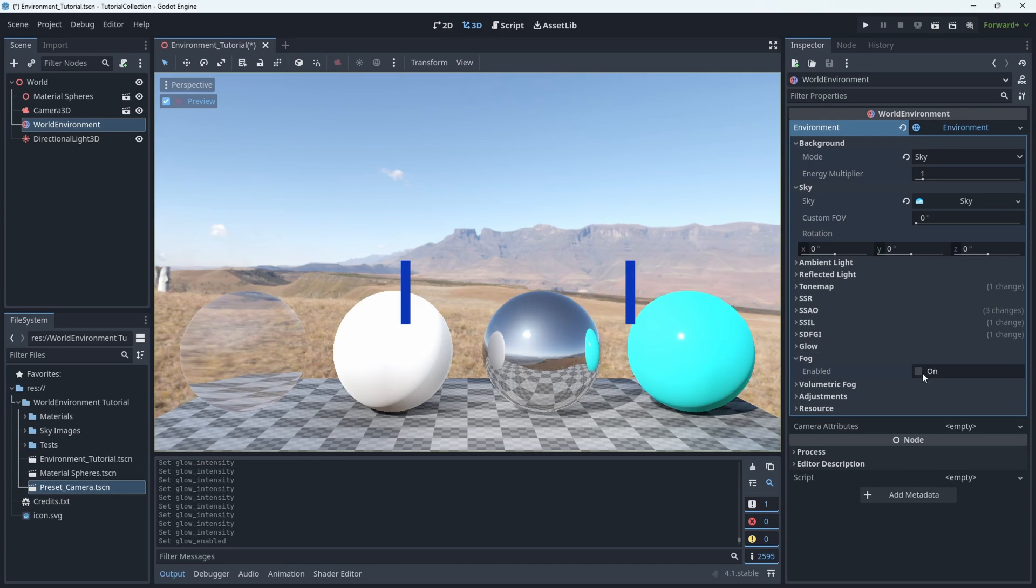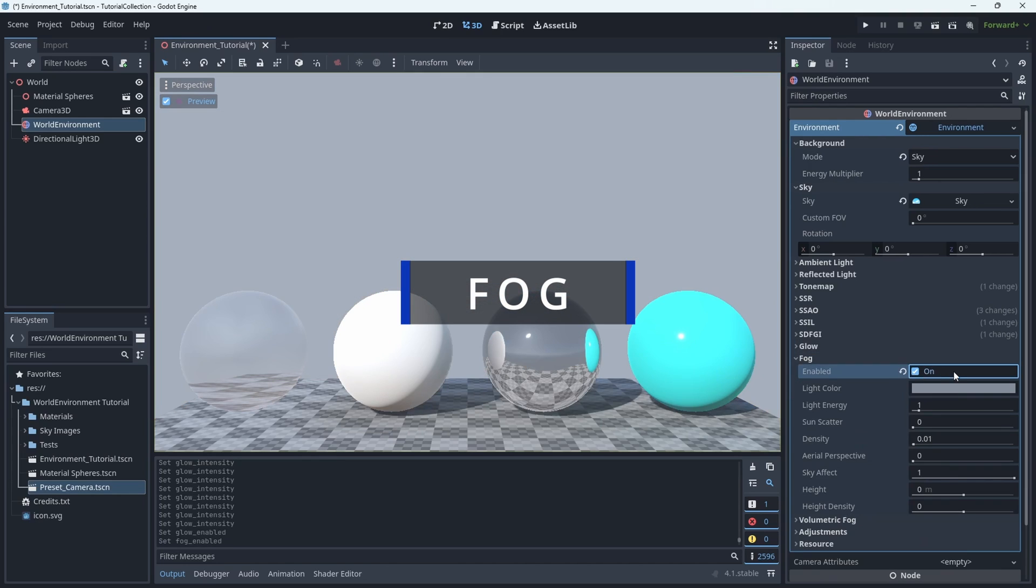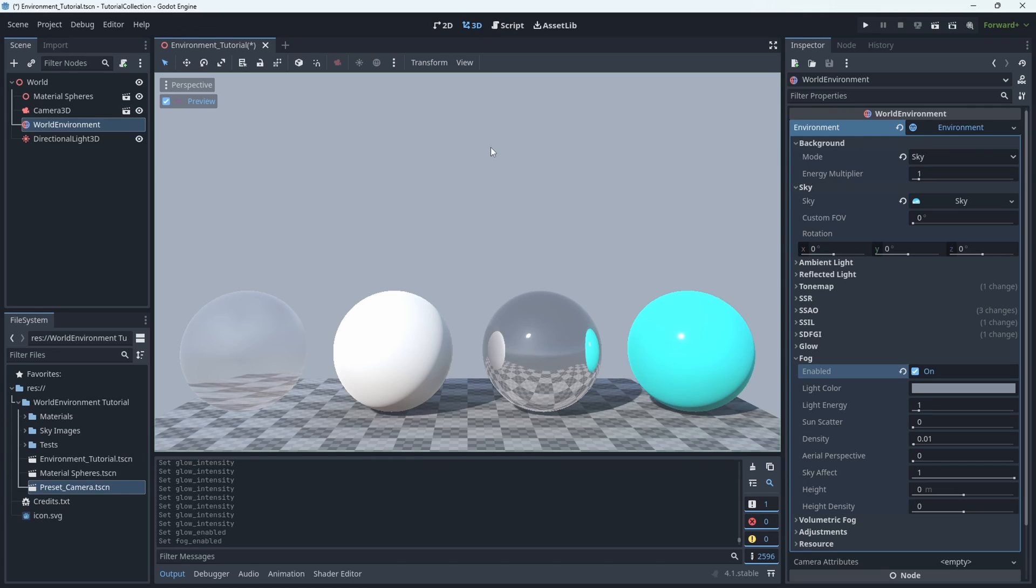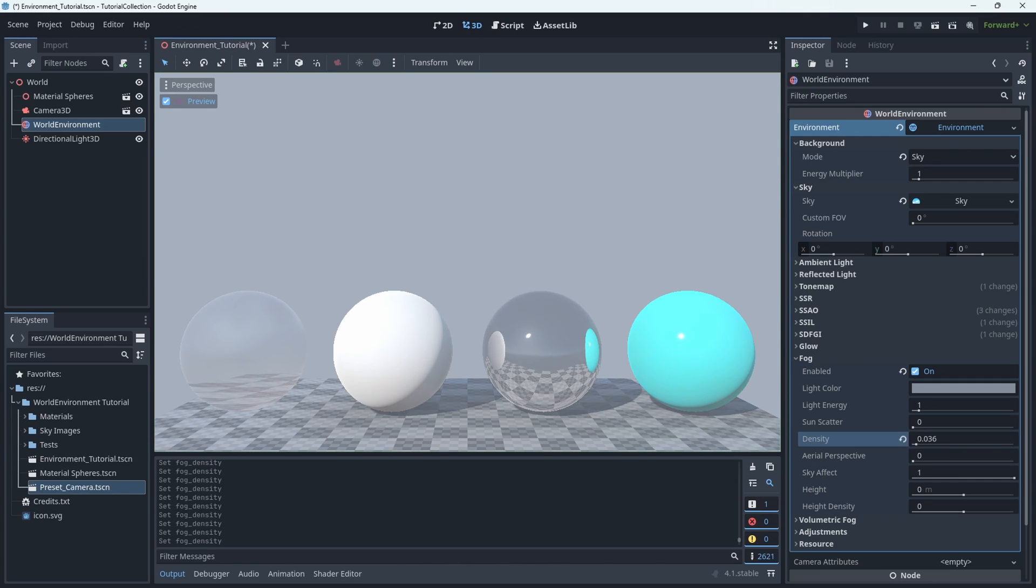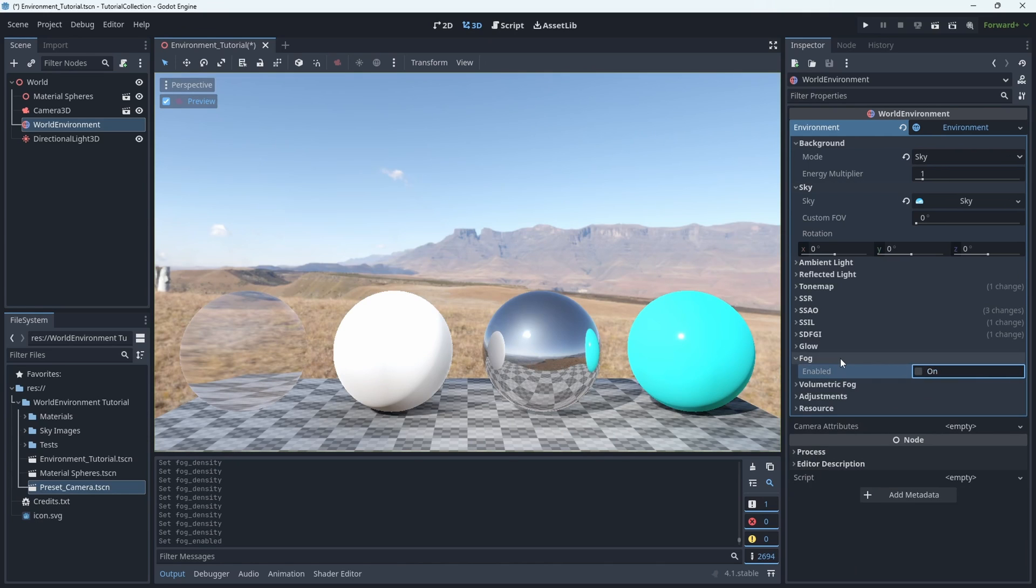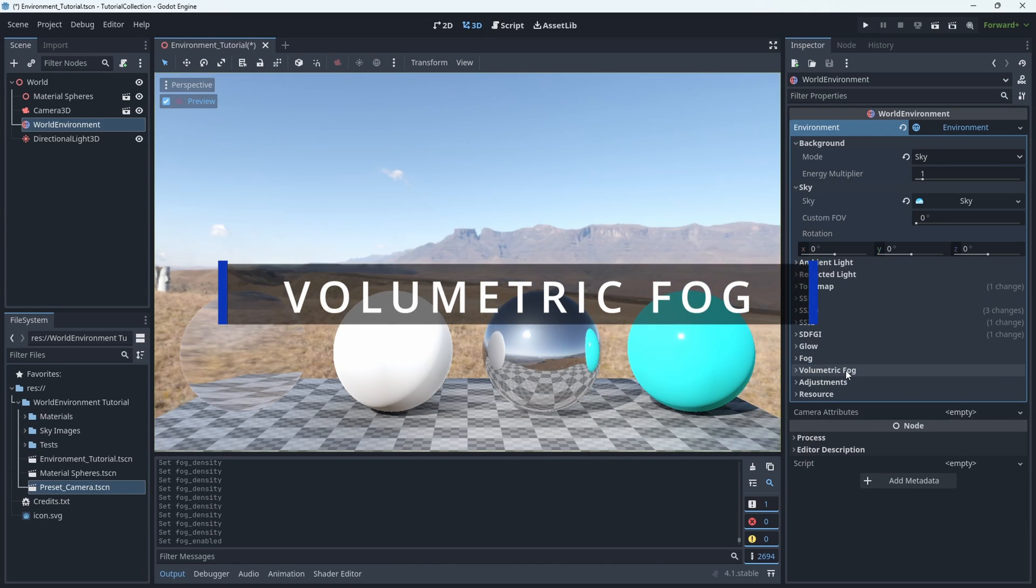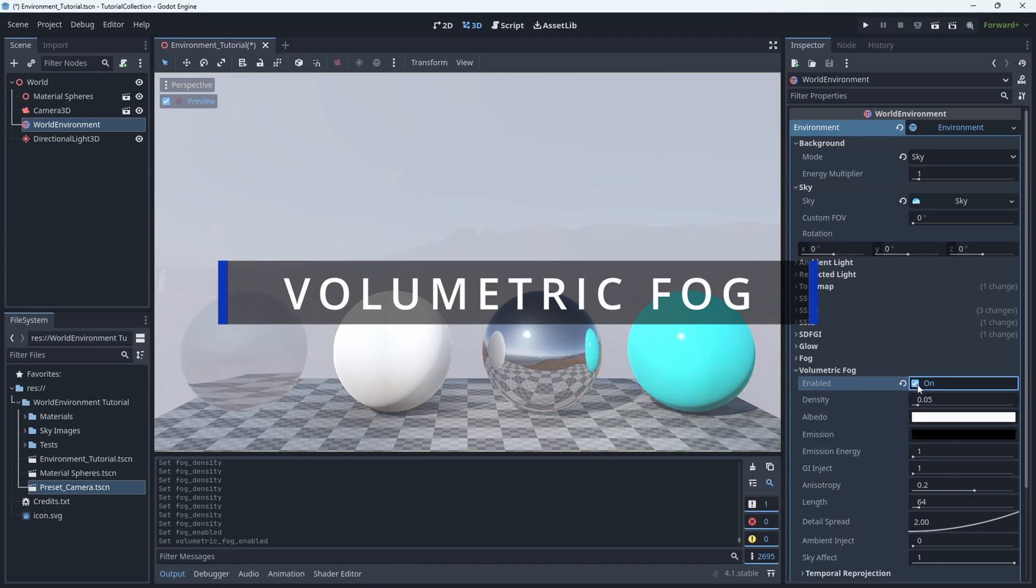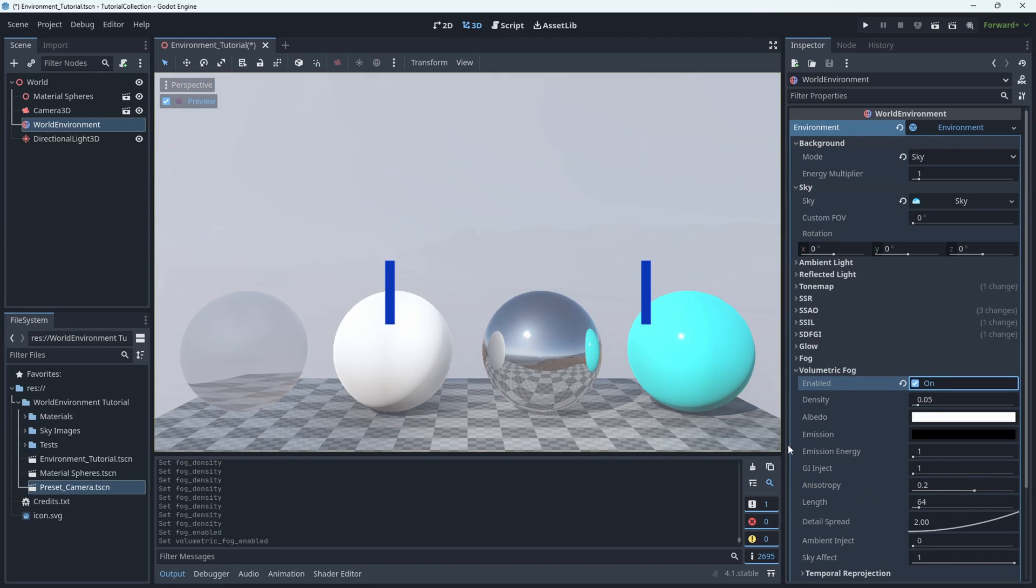Fog, I think is the one option in this area that works in all rendering modes. But if you're using the forward plus rendering mode, you're probably going to want to use the next option, which is volumetric fog, because it accomplishes a similar goal to the fog option. But you have more control, and it looks a little bit more realistic. But you know, pick whichever one works best for your game.